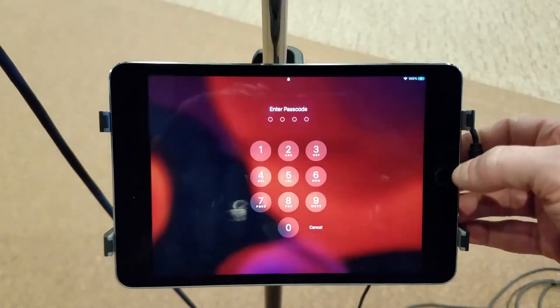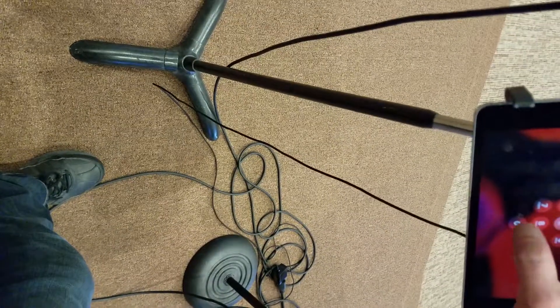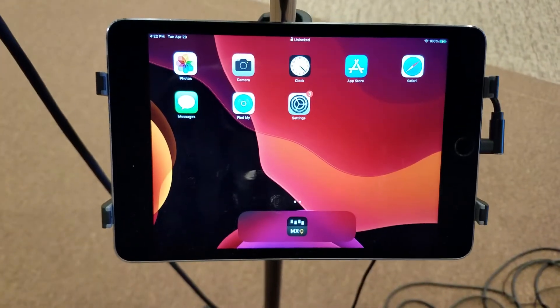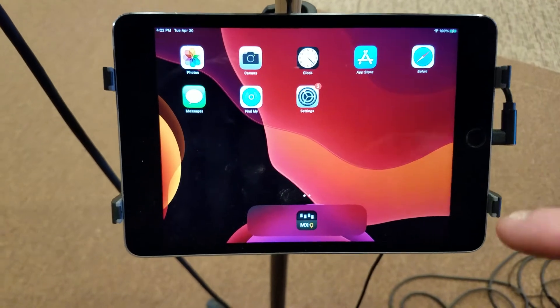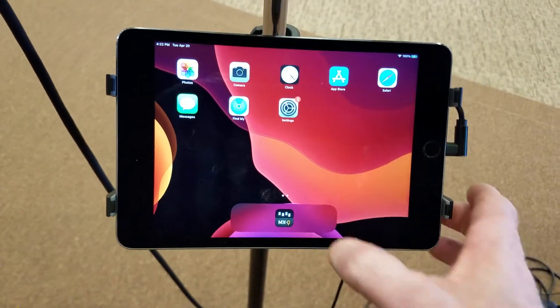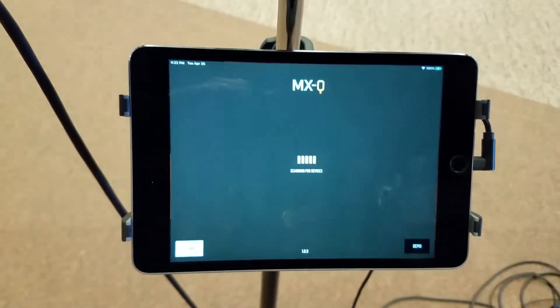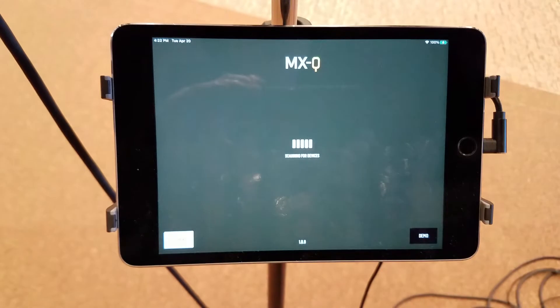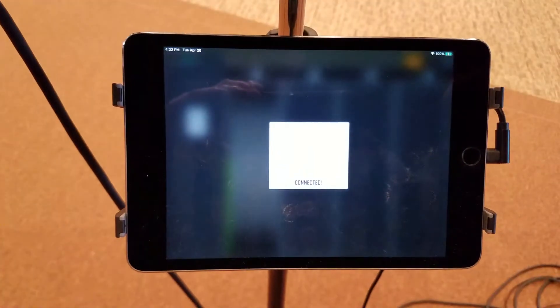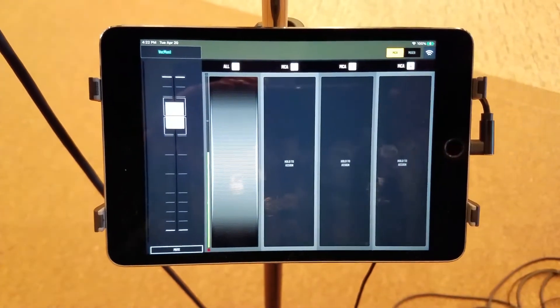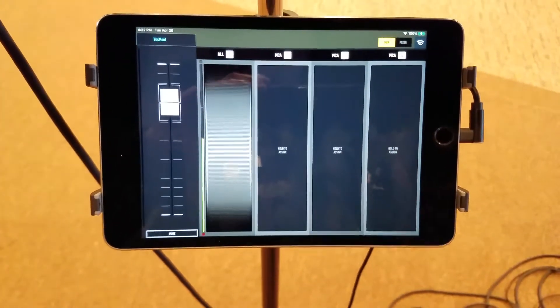So I tap that, type in the passcode, and you can see the program is down at the, it kind of closed itself, so I'm going to reopen it. Okay, so now it's open again.